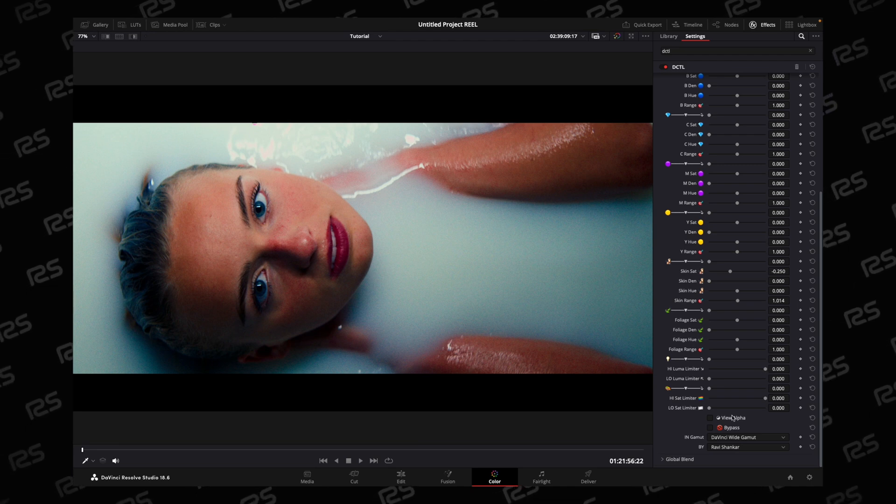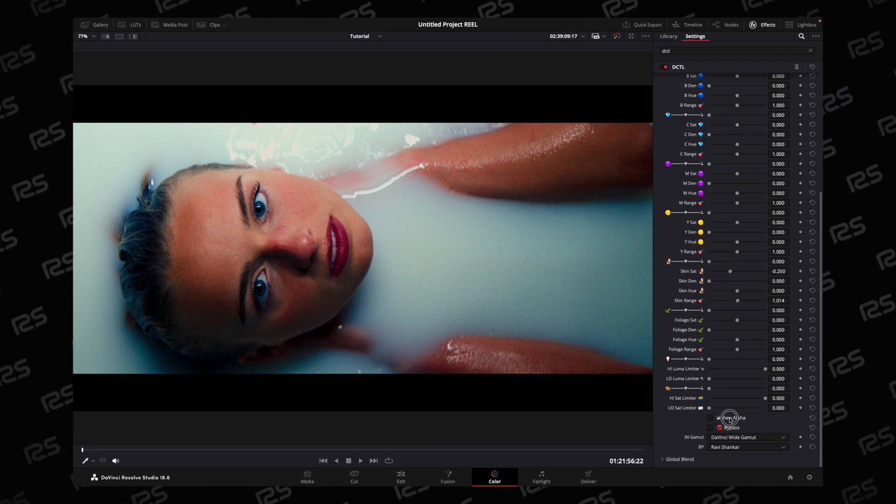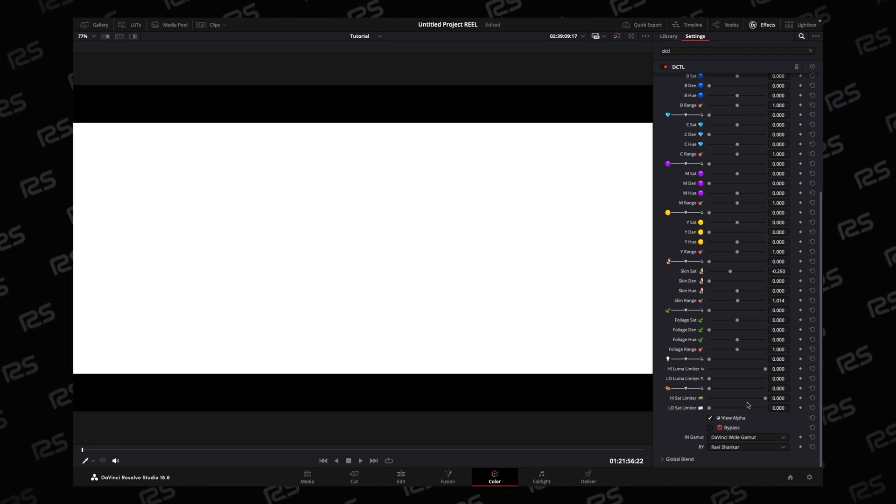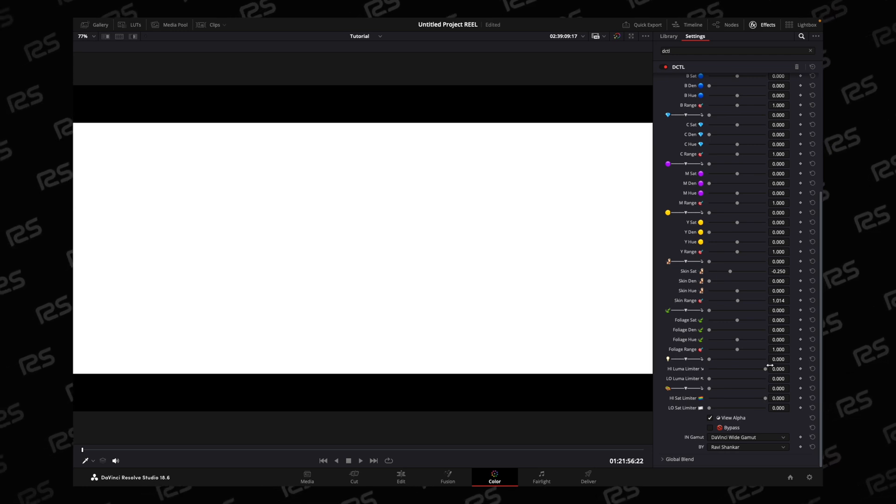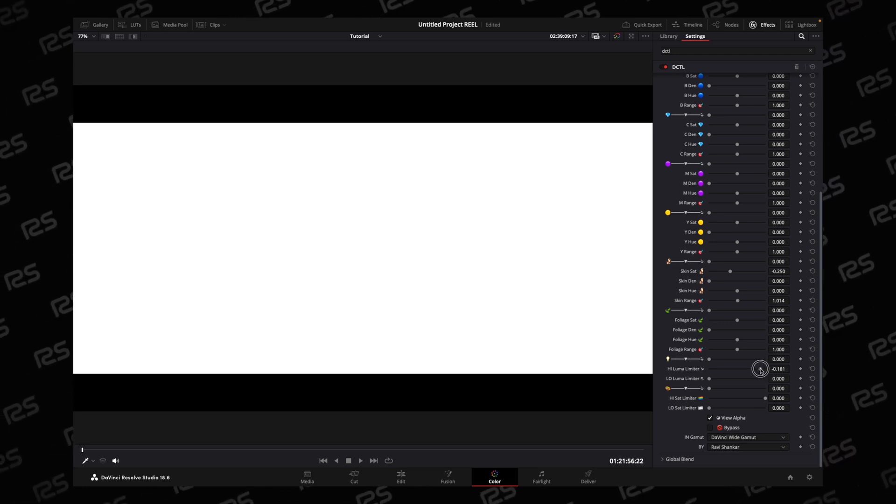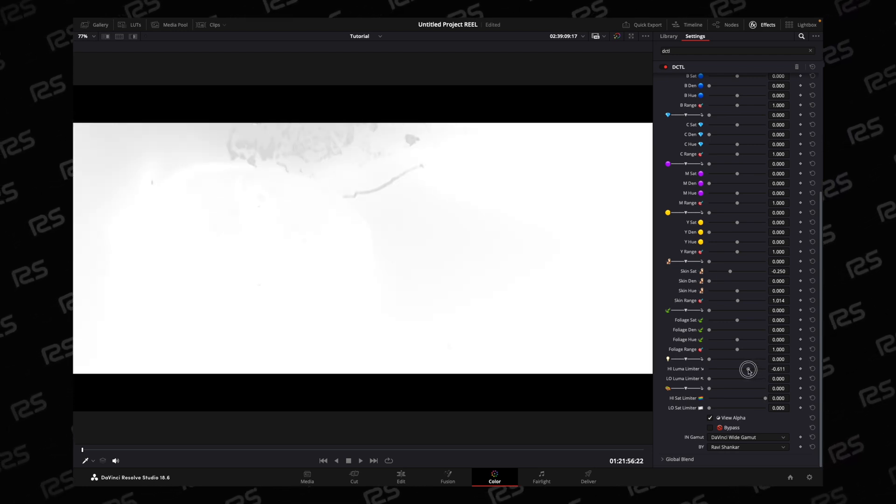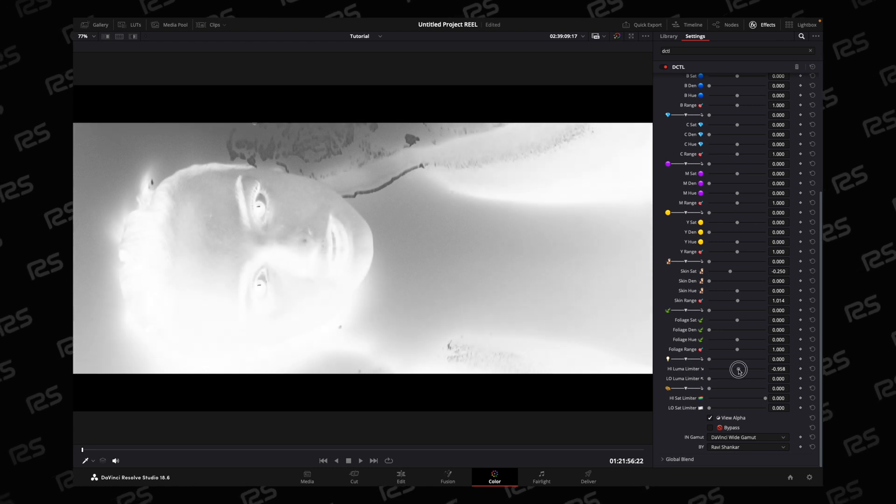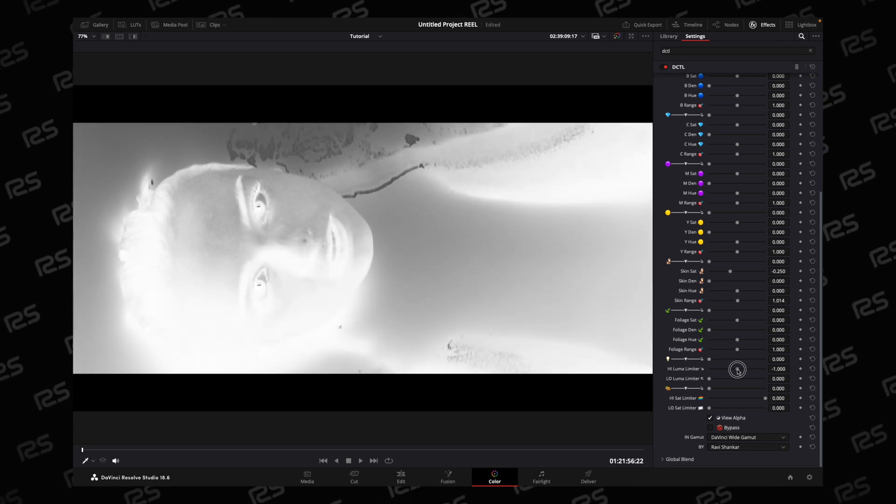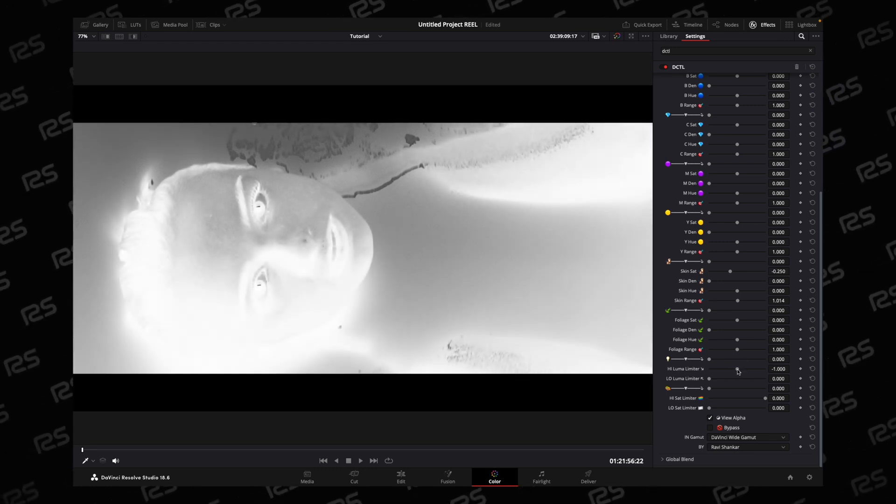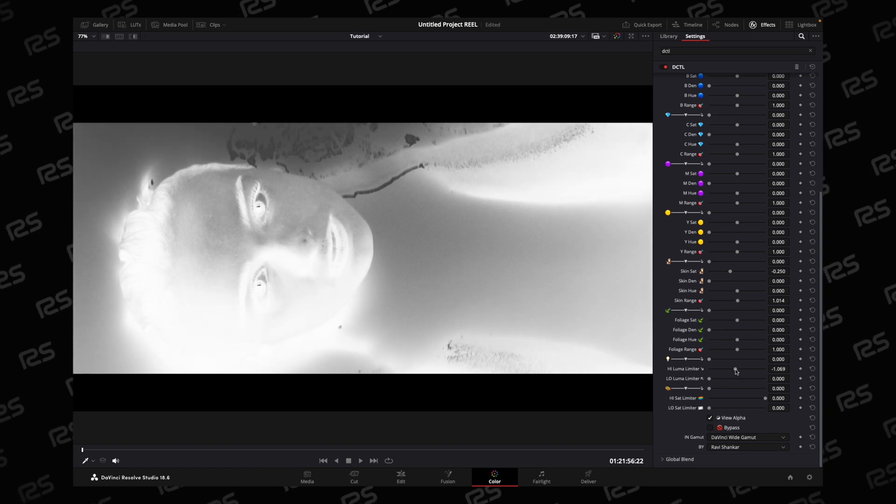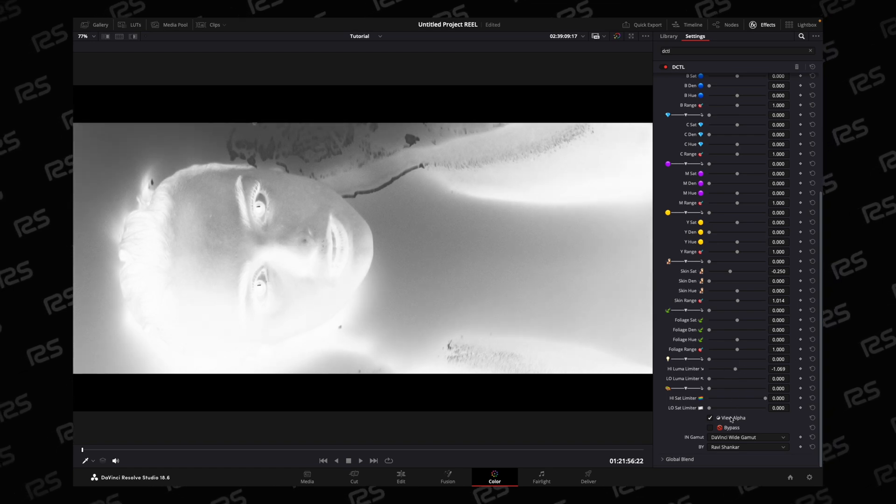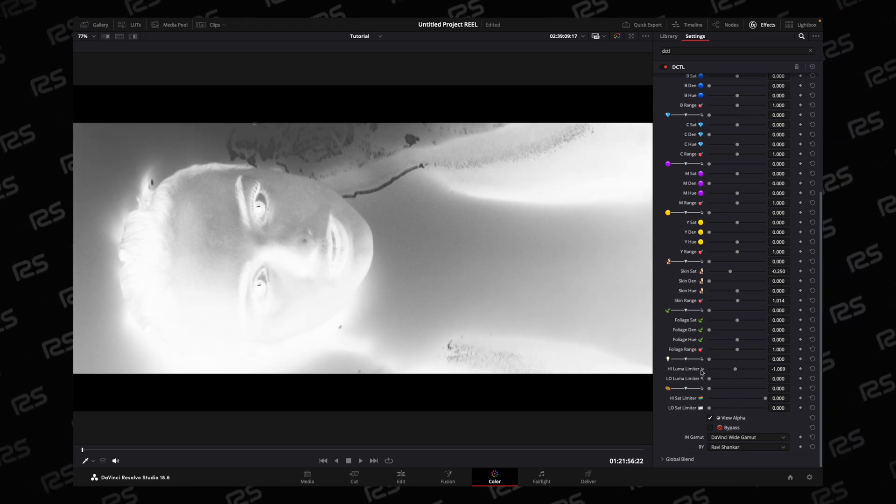For example, if you click on View Alpha, you see everything you're affecting. But you can control your key here. As we decrease it, we're not affecting the highlight section, so you can control your effect with luma and below saturation.